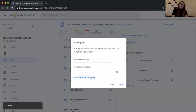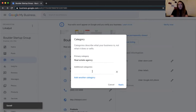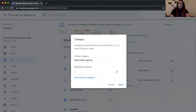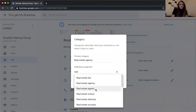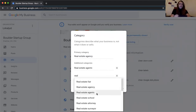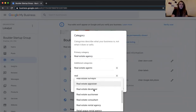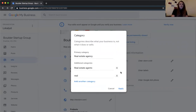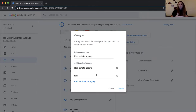In the additional categories section — something that's often overlooked — make sure to include any and every applicable category. For a real estate agency, that might include real estate agents, school, attorney, surveyor, appraiser, developer, and anything else applicable. One really important detail: only the primary category is customer-facing and shown on Google. Additional categories are never shown publicly, but they help Google understand your business and show you for more relevant results.